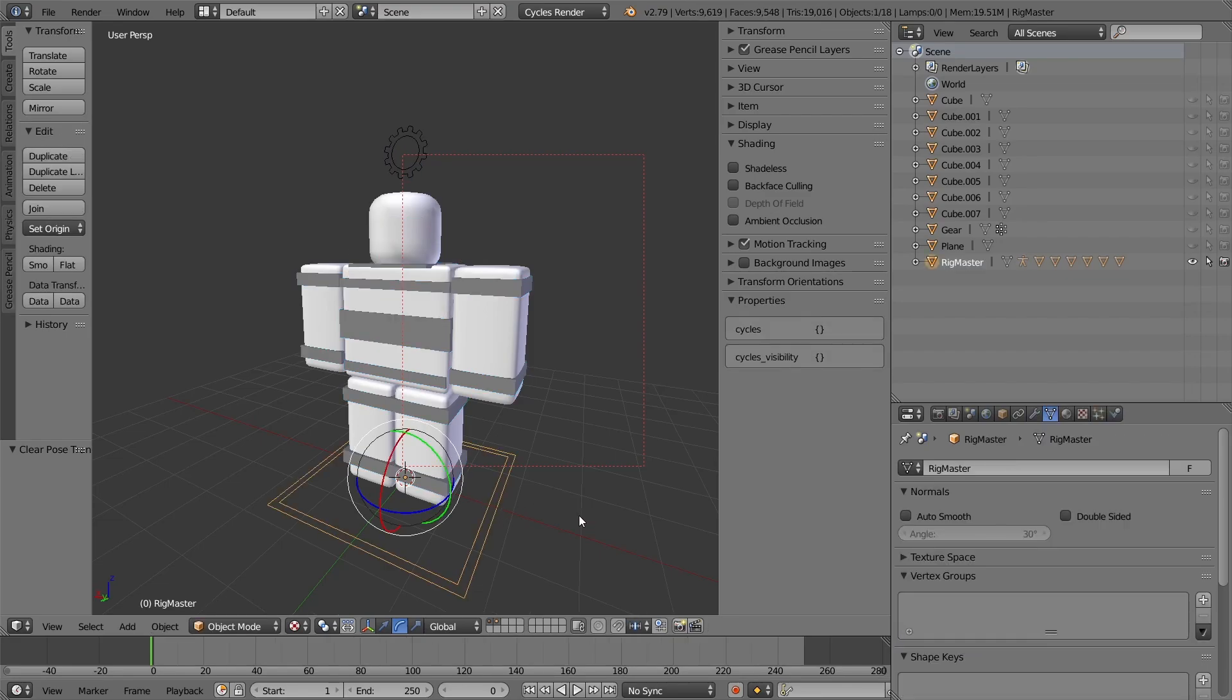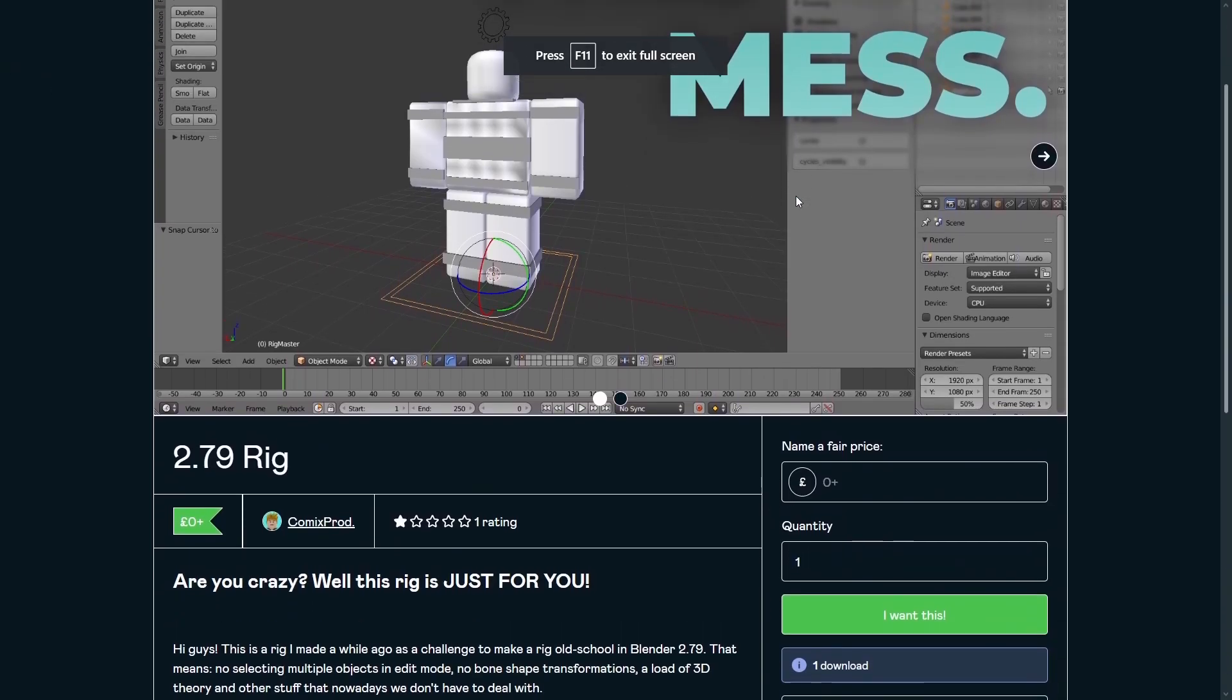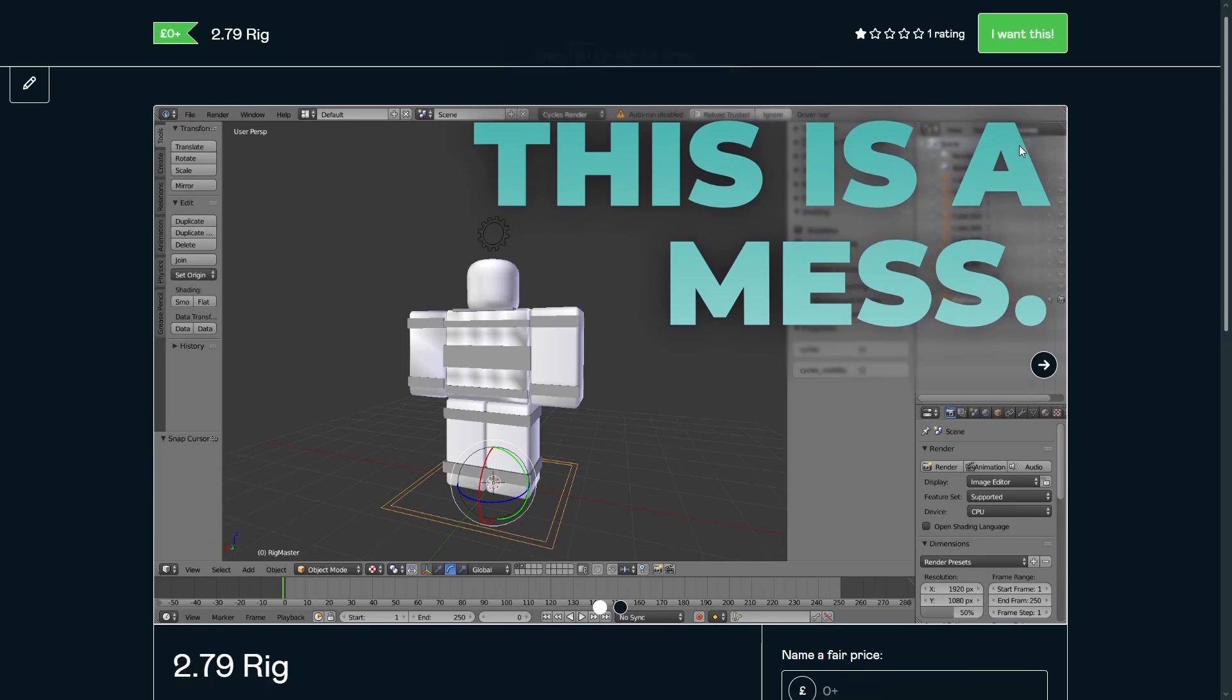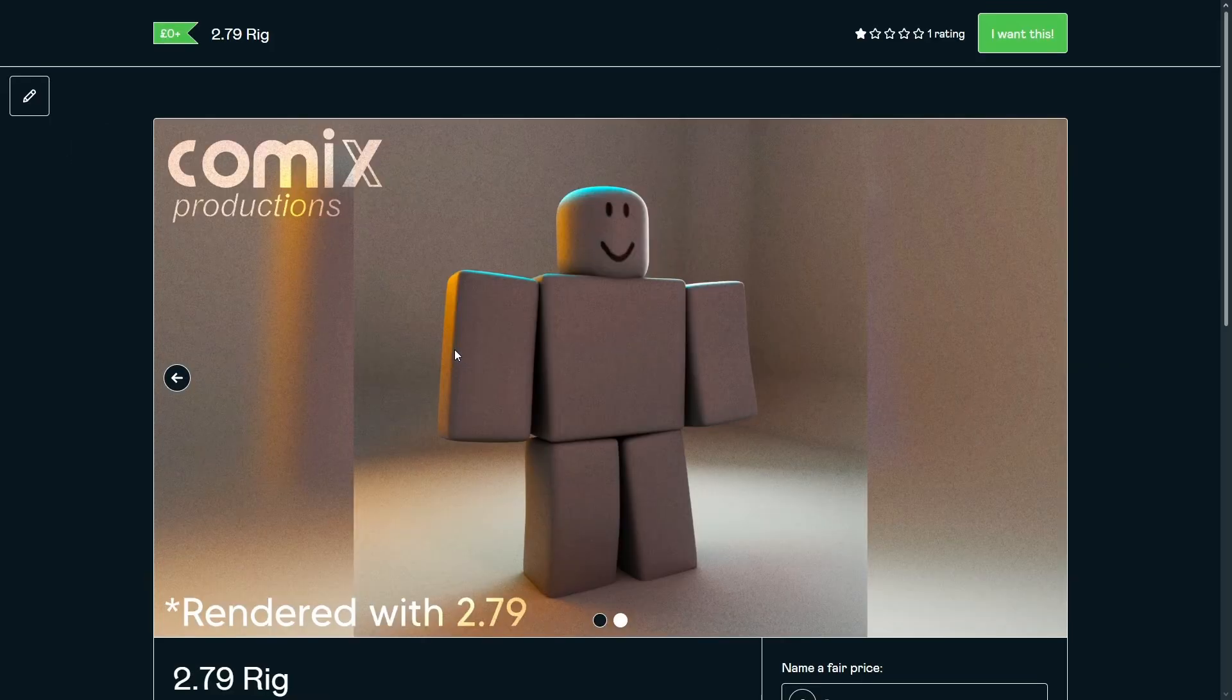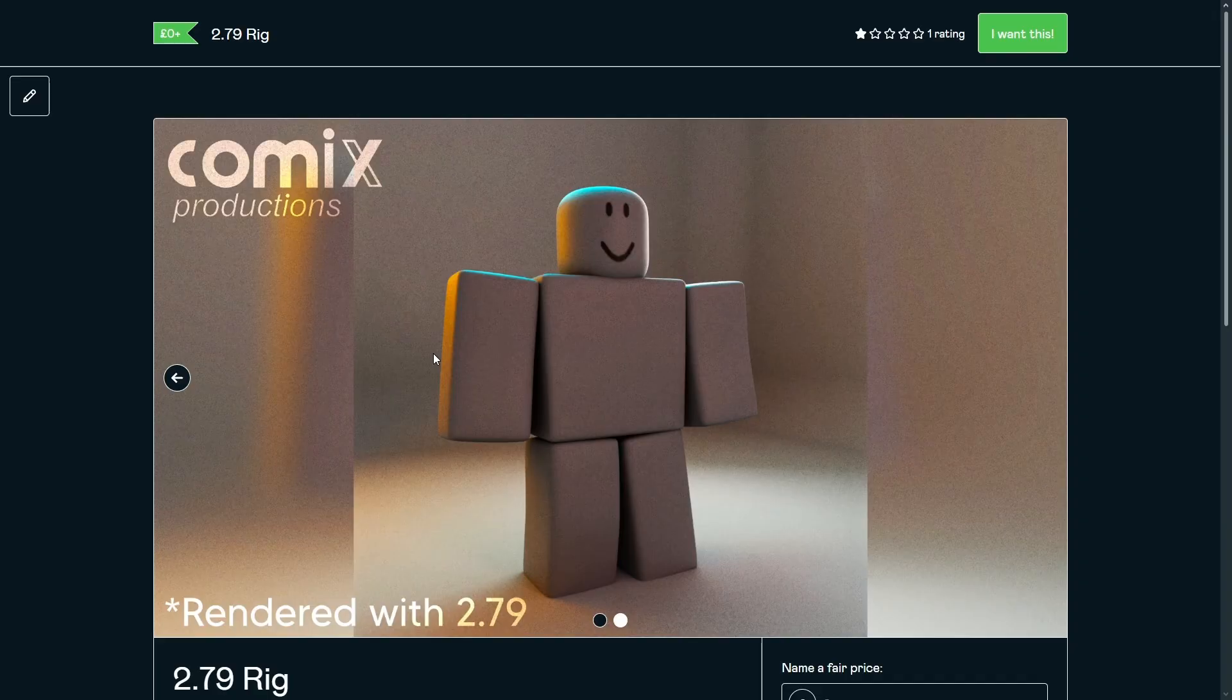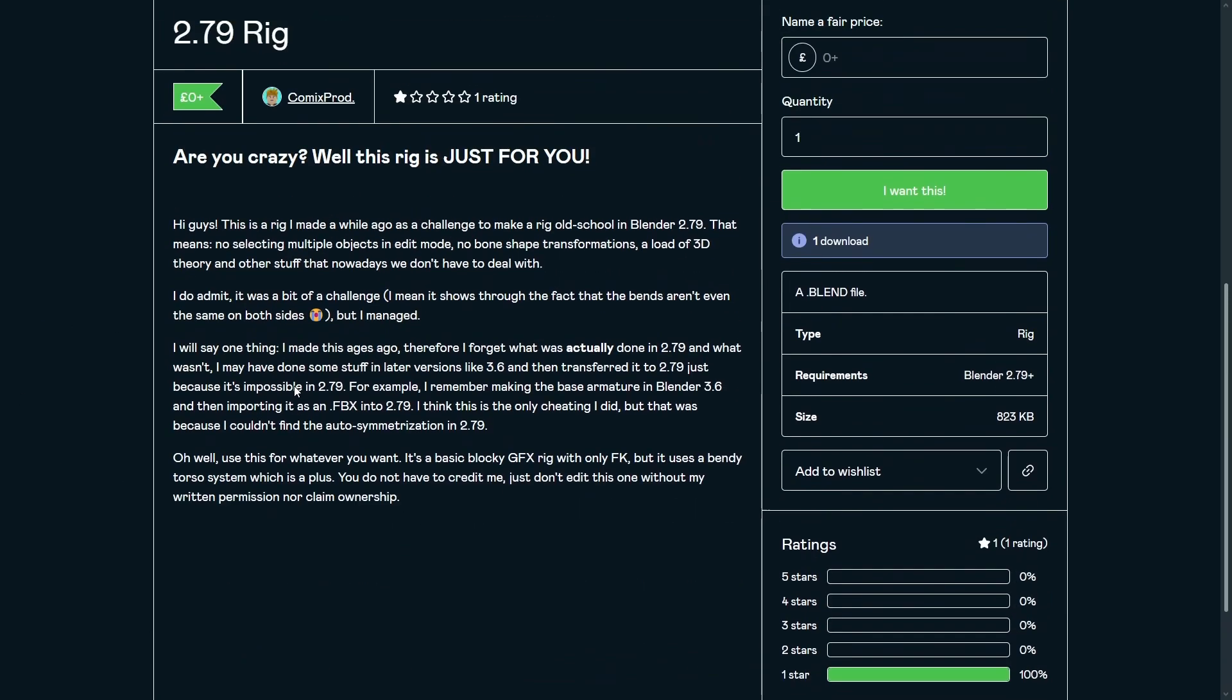And you can get it off of Gumroad. Right here is the rig on Gumroad. 2.79 rig. This is a mess. And I made this render for it just because, you know. Let's do one more CPU render. Since actually my GPU doesn't work with the 2.79. It's too old to support it. But yeah.